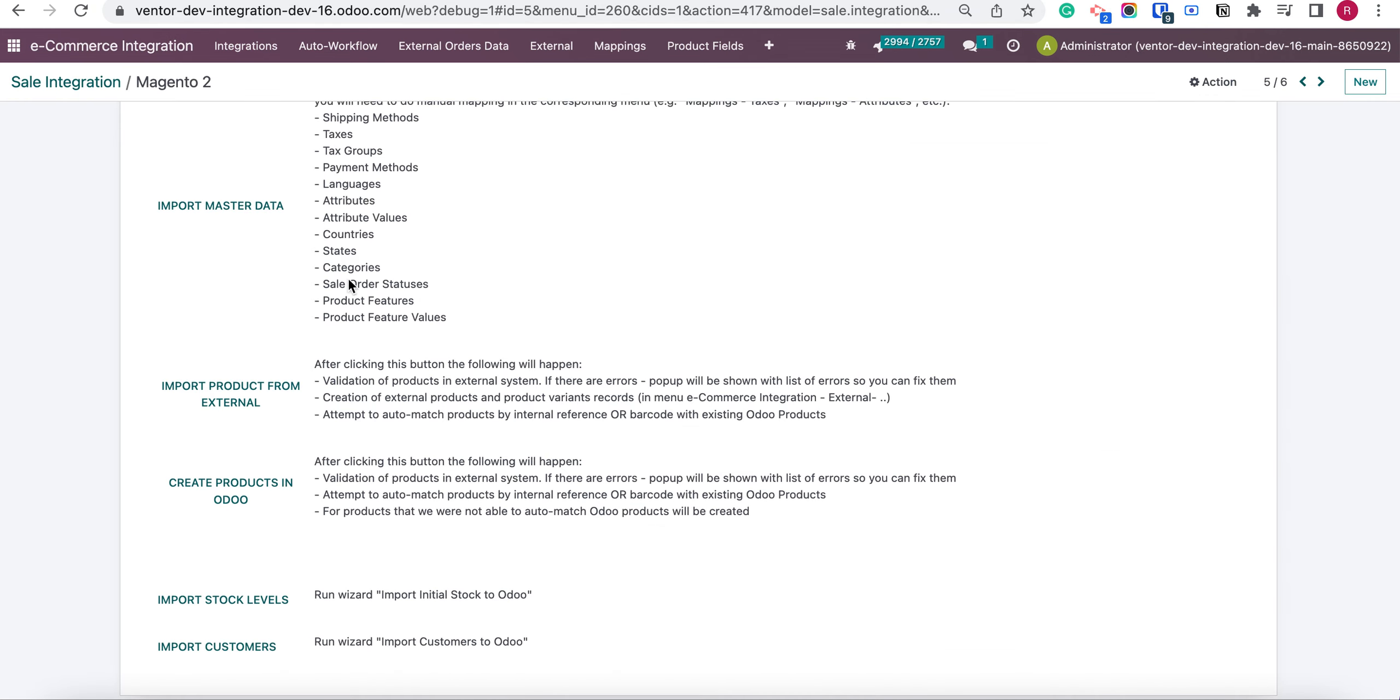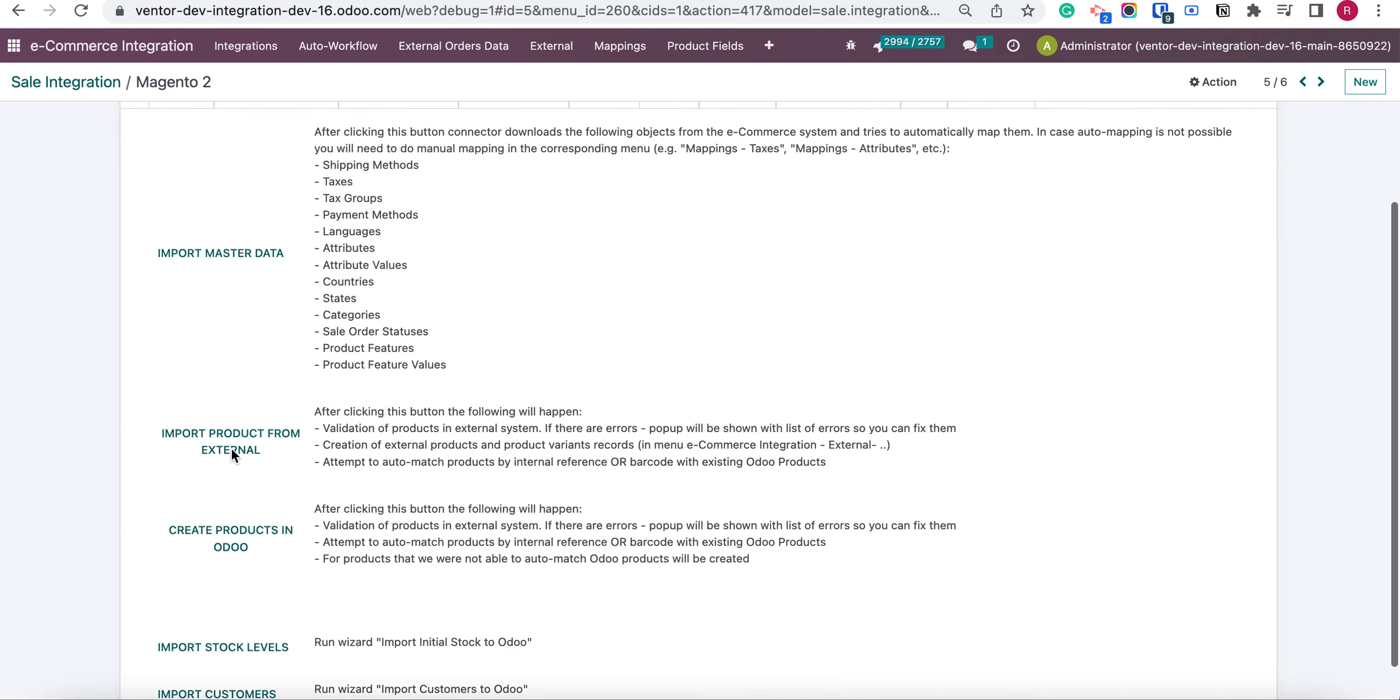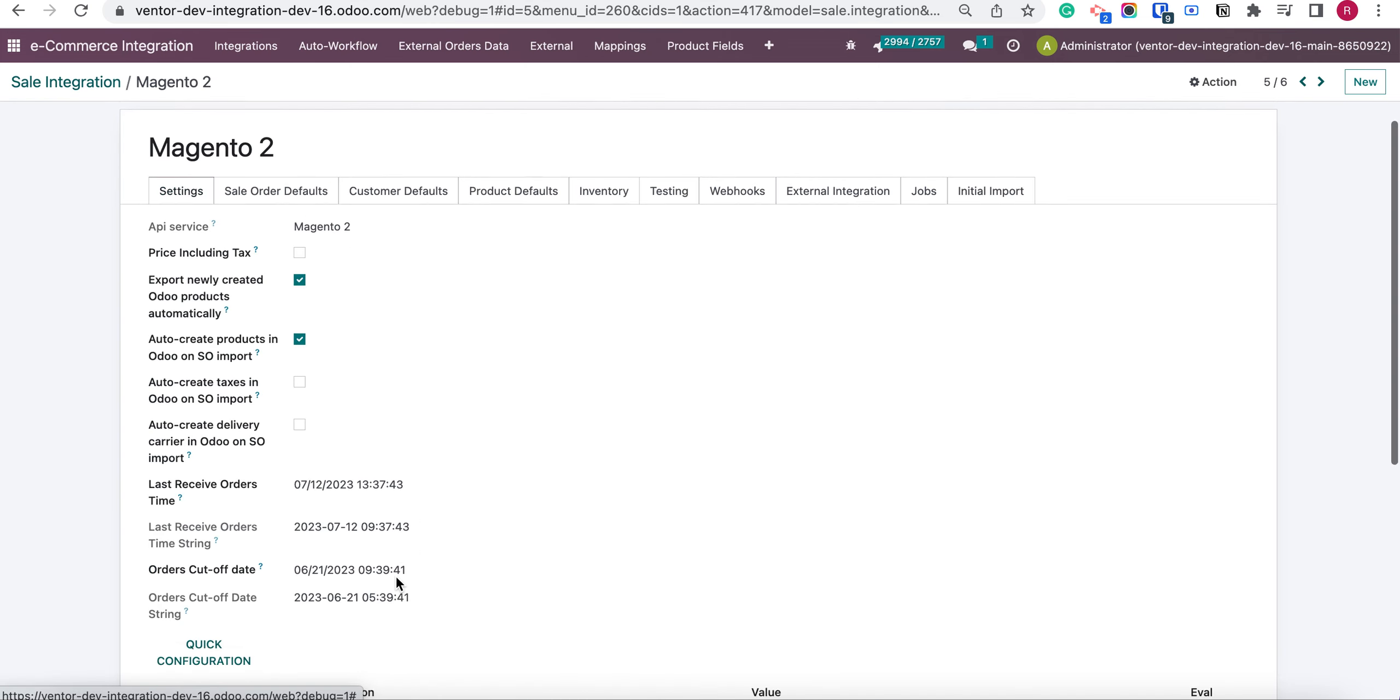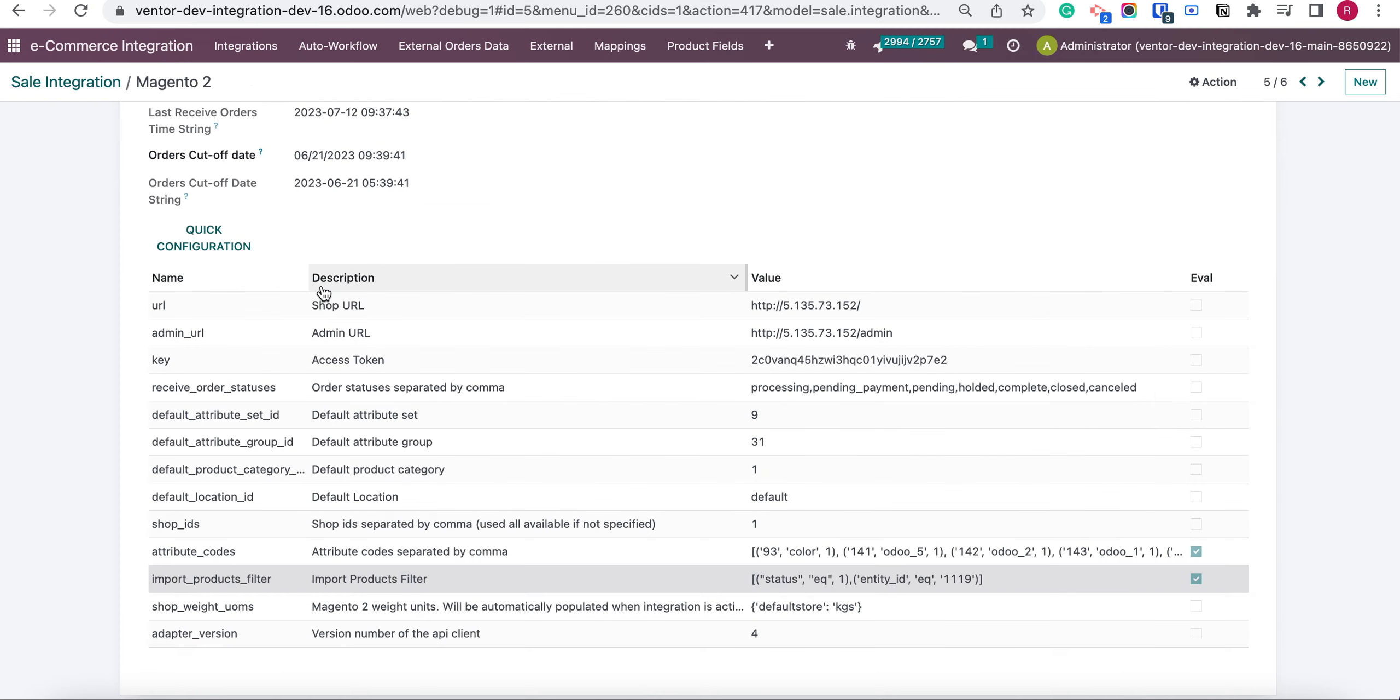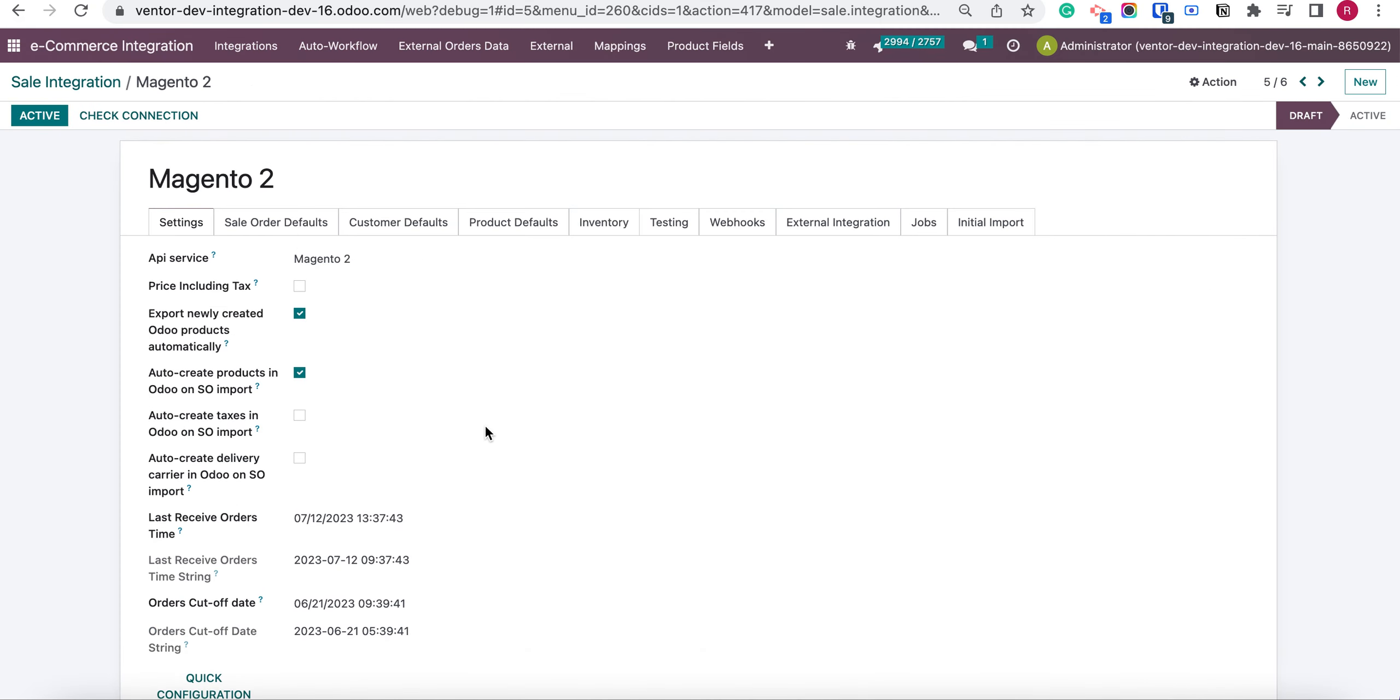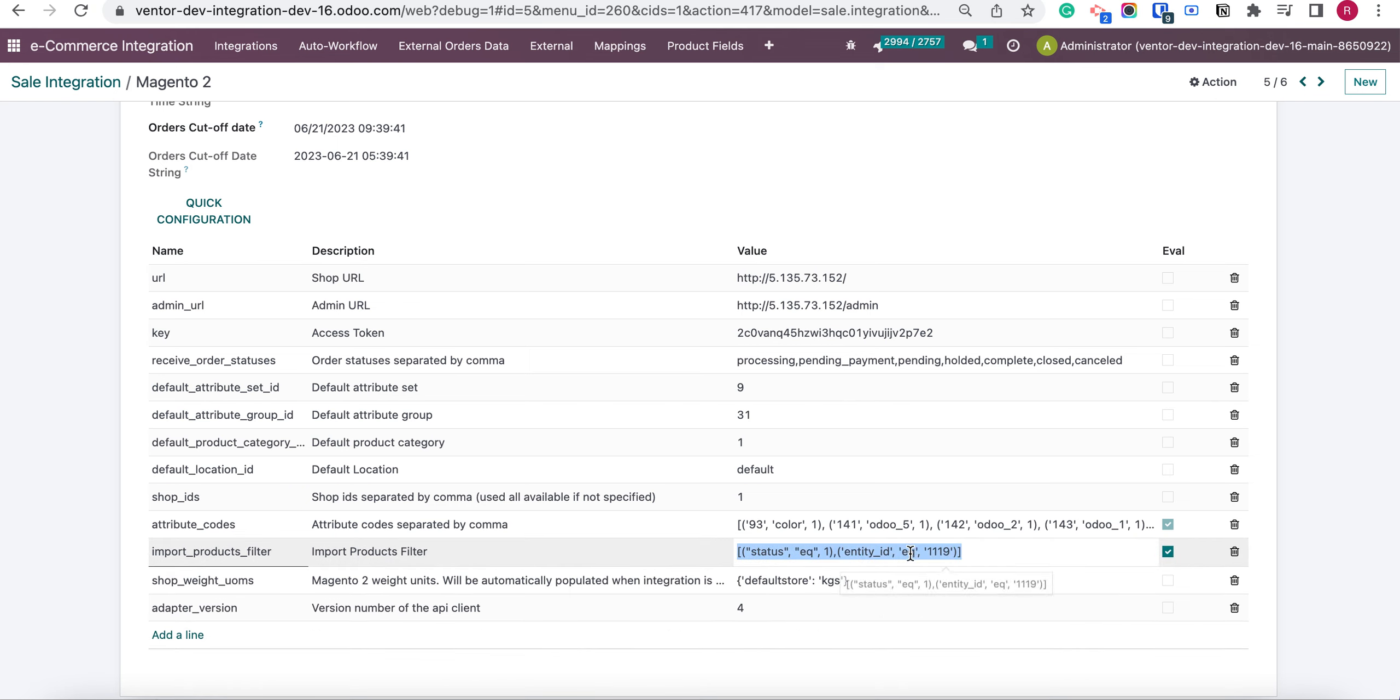So let's check another case for example. Let's set. Now we need to back to draft. Now we can edit our filter.